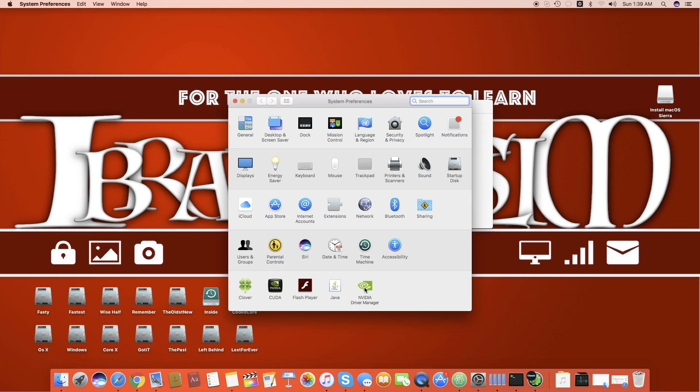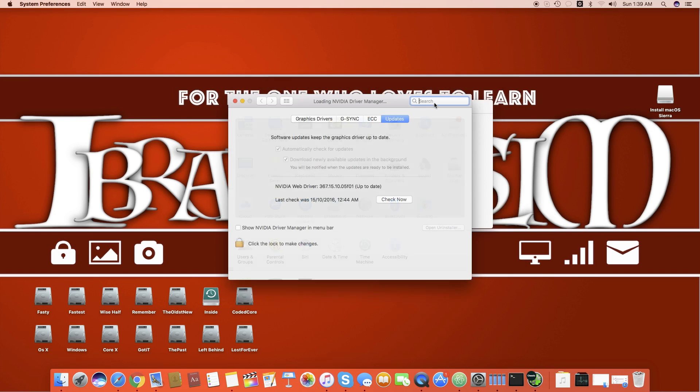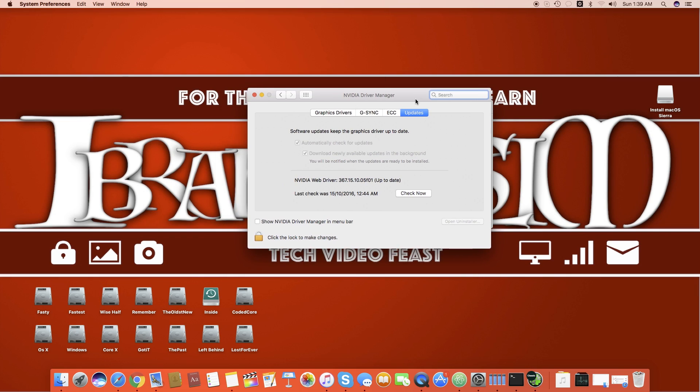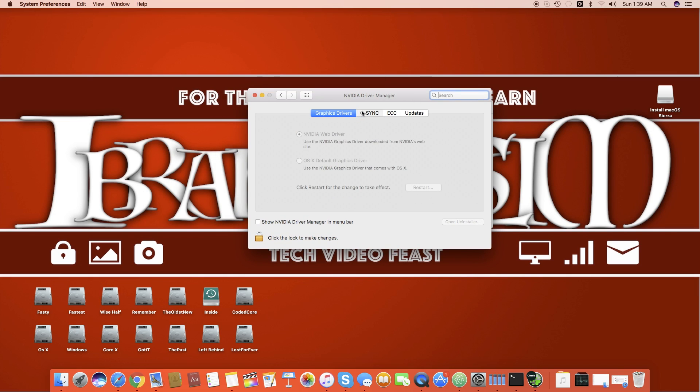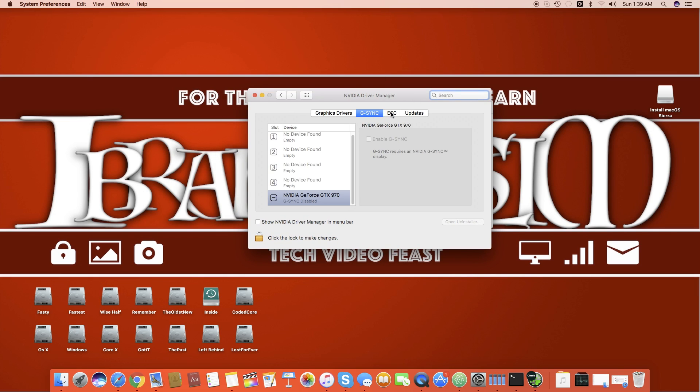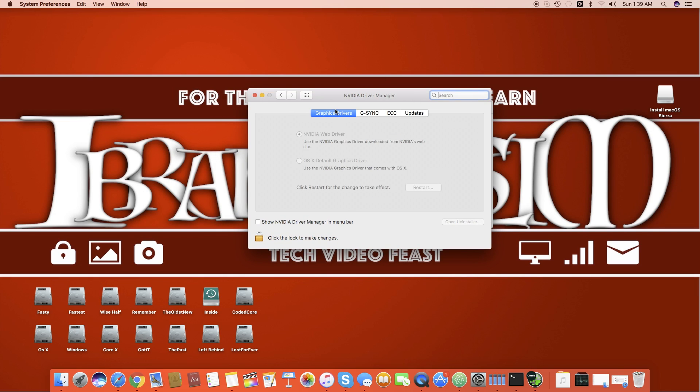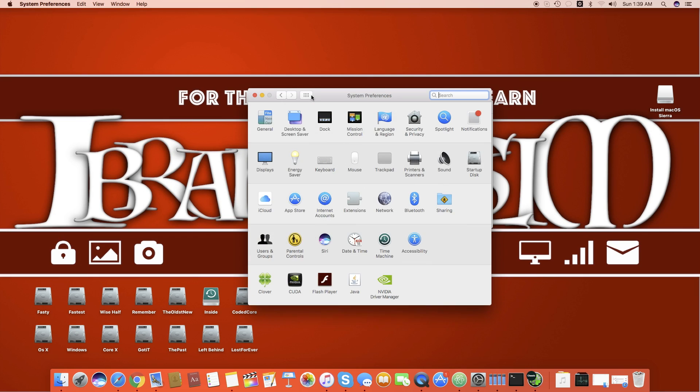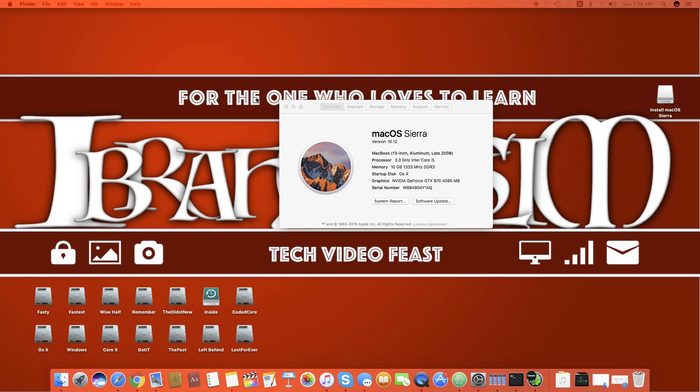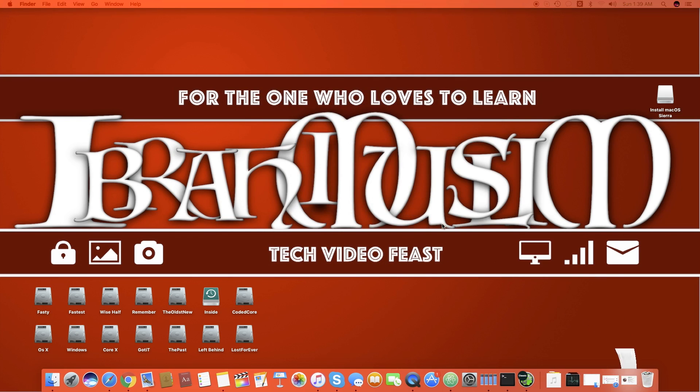Basically there is a change, a little change in the Nvidia driver manager and in the text or boot flag you use in Clover to get it activated. So we will check how to get this thing activated on Sierra and it is really easy, there is nothing to worry about.